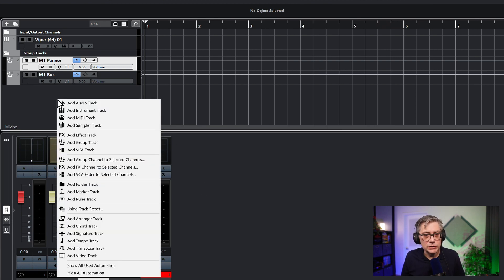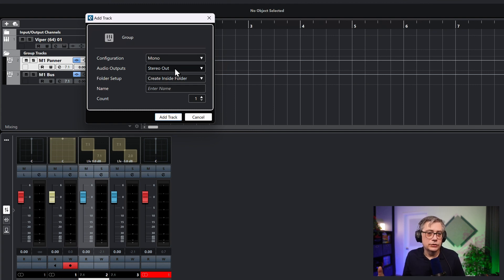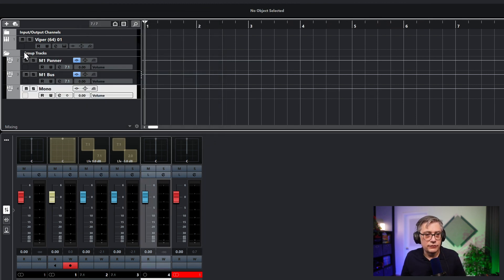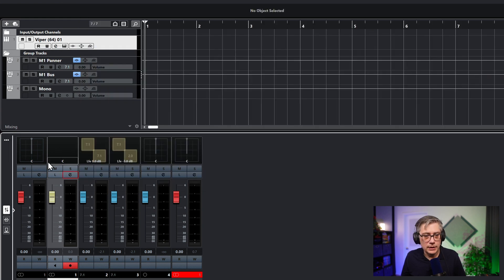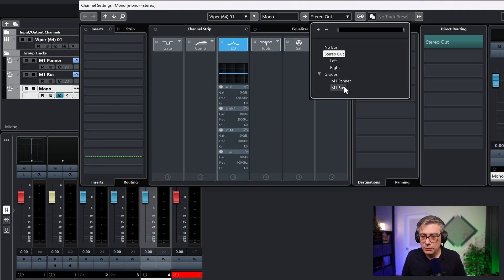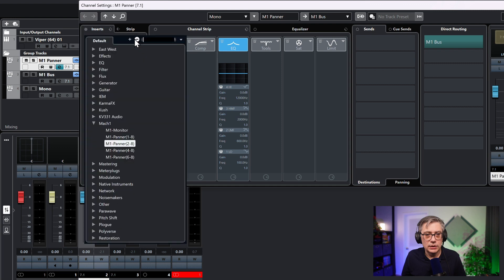The only way you can do that in Cubase is to add a group track that is a mono track, and then route the stereo track into that mono group track to convert it to mono. So let's just call that 'mono.' Then let's add the Viper instrument into the mono track to convert it to mono. Then we need to route the mono track into the panner and replace the stereo panner with the mono panner. Let's go into the panner track, remove the existing panning plugin, and replace it with the mono panner.